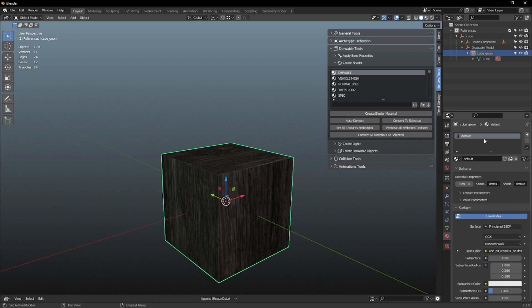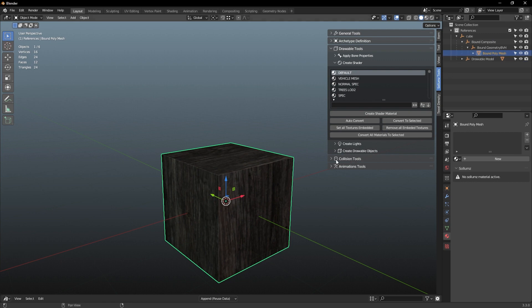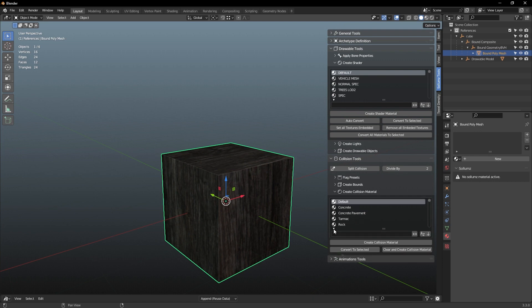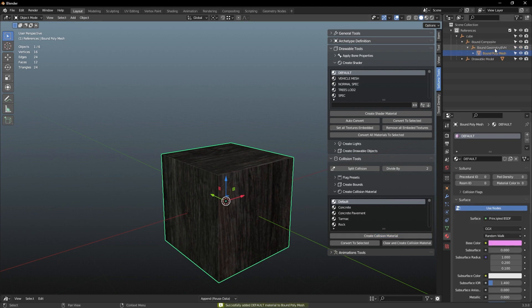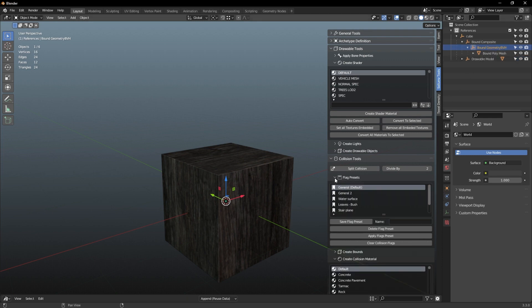Now let's make sure collisions are set up correctly. Jump over to Bound Composite, expand it, and click on 'Bound Poly Mesh.' Go to Collision Tools and create a collision material — I'll use default, but you can choose concrete or wood options by searching via the arrow. Then go up one level in your hierarchy to 'Bound Geometry BVH,' go to Flag Presets, use the general one, and click Apply Flags. That's your collisions sorted.